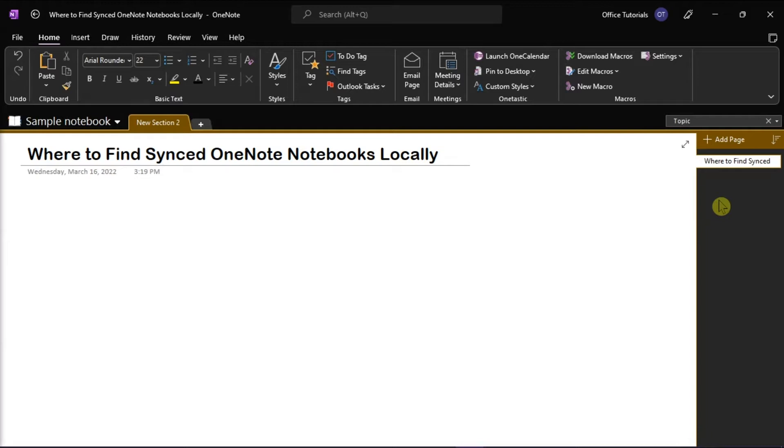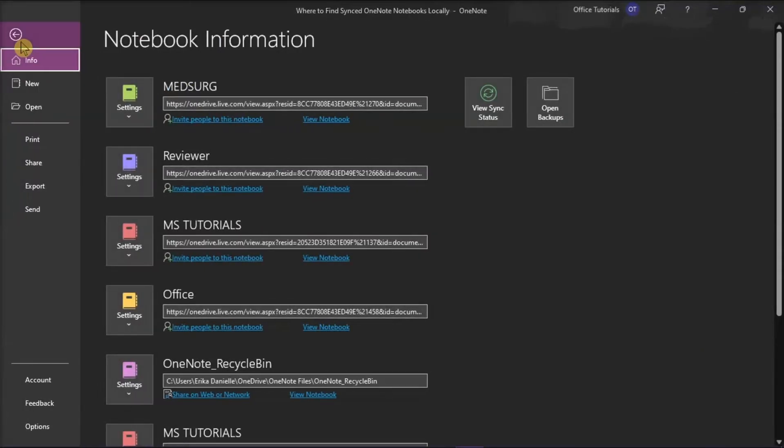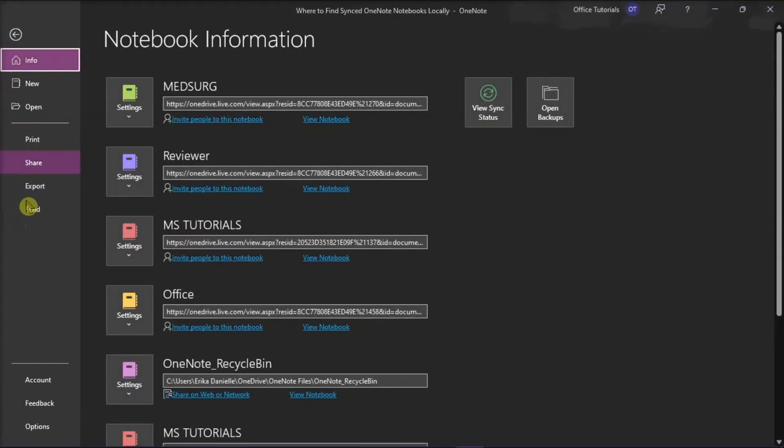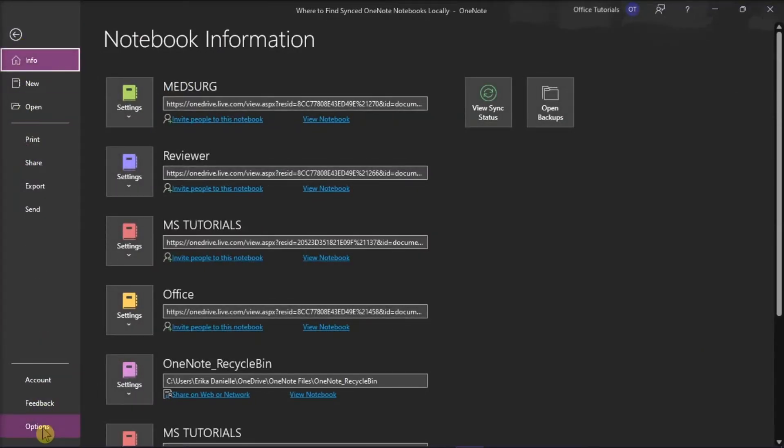But first, you have to make sure that this option is enabled. To check that, go to the File tab and then select Options from the categories on the left.